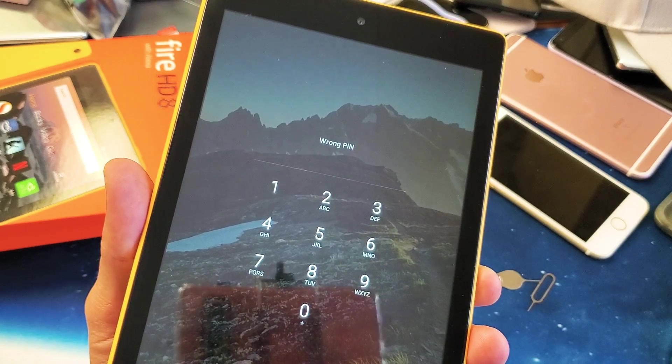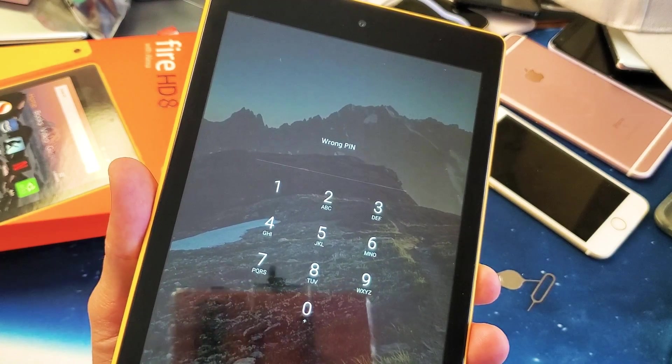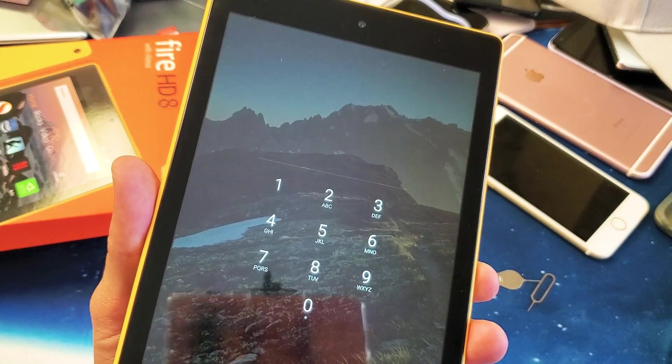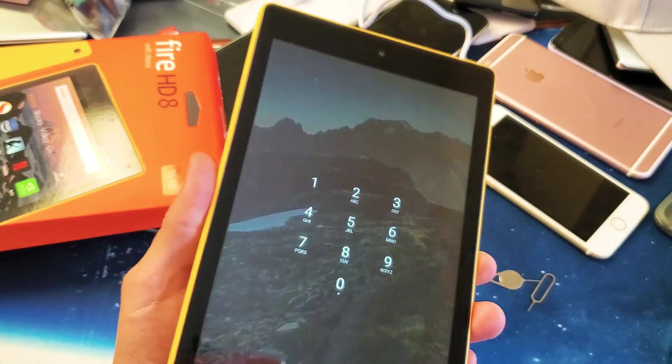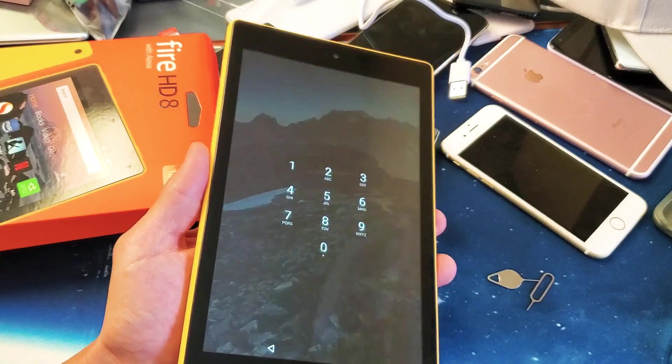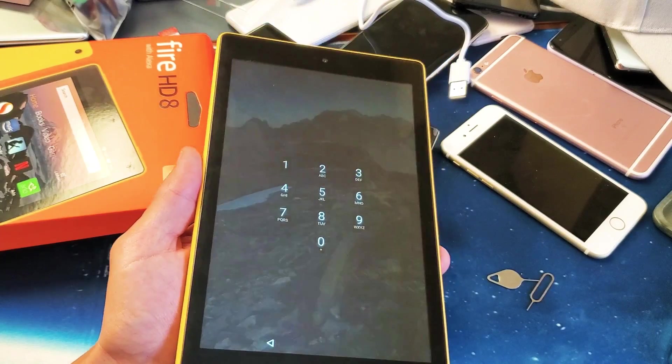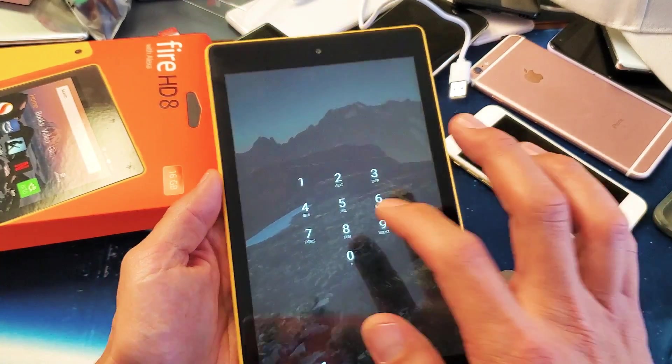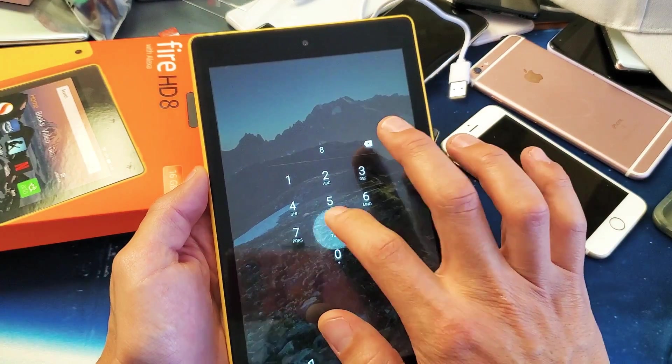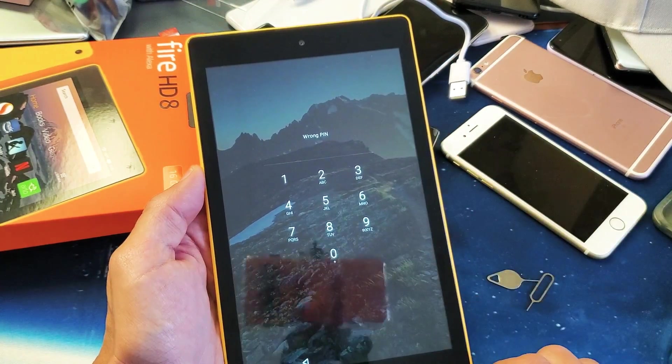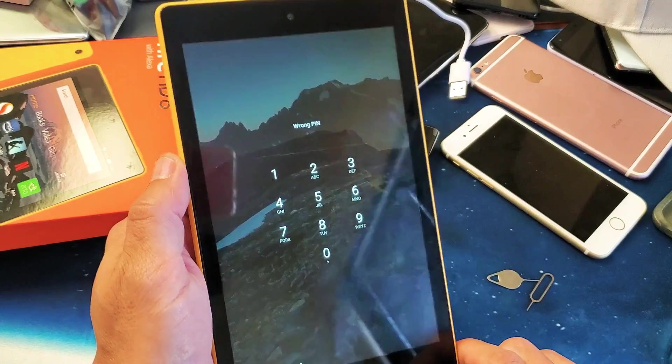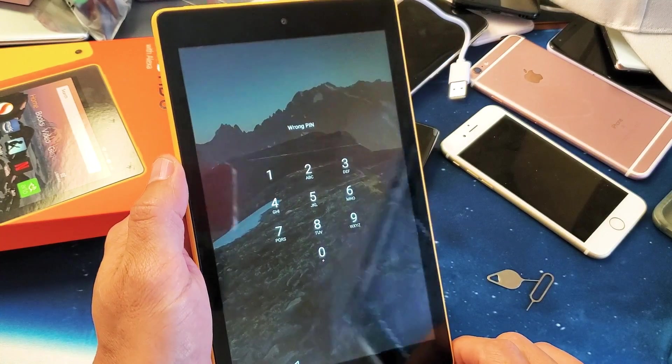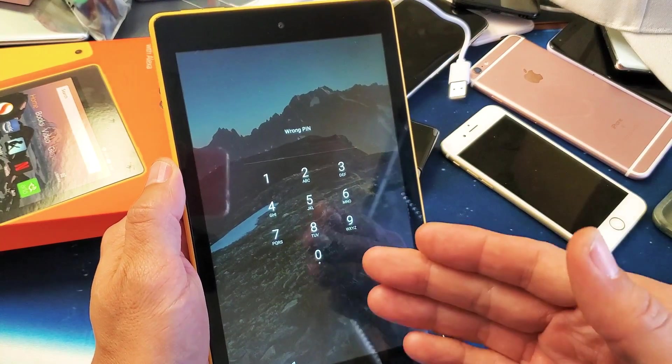Hey what is going on guys, I'm going to show you how to factory reset your Amazon Fire HD 8 tablet if you forgot your password. I forgot my password here, it keeps saying wrong pin, or if you set up a password it will say wrong password.